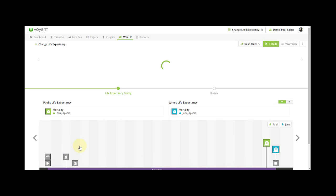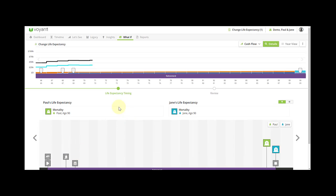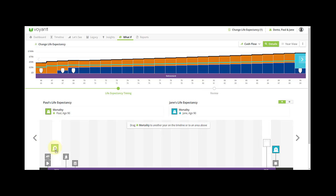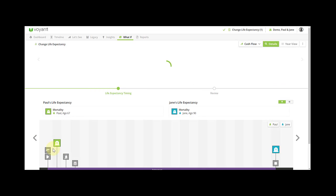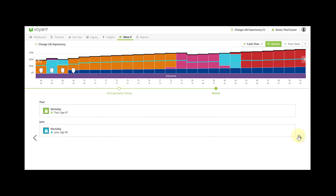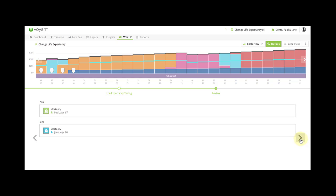You can click and drag the mortality event. In this case we're going to model the early mortality event of Paul down to the second year in the plan. I'm going to keep the spouse as is. I'll be asked to review in the next screen. So Paul's modeled mortality is 67 and Jane's is 90. That's fine, click next.